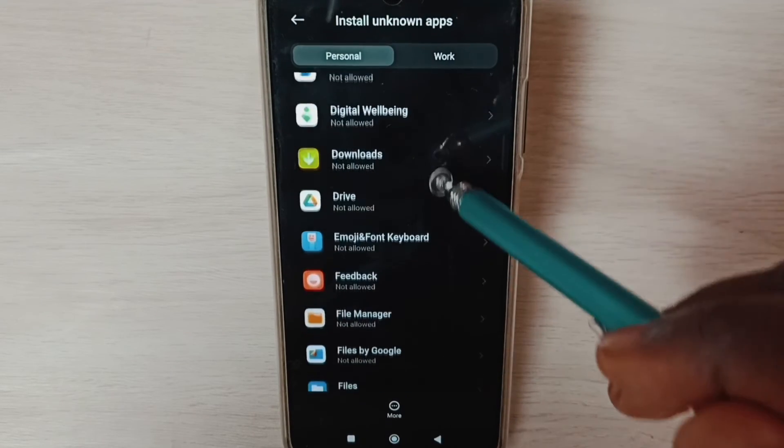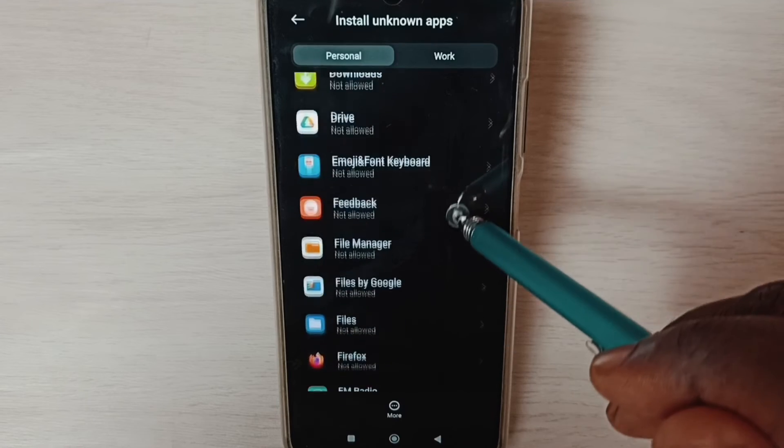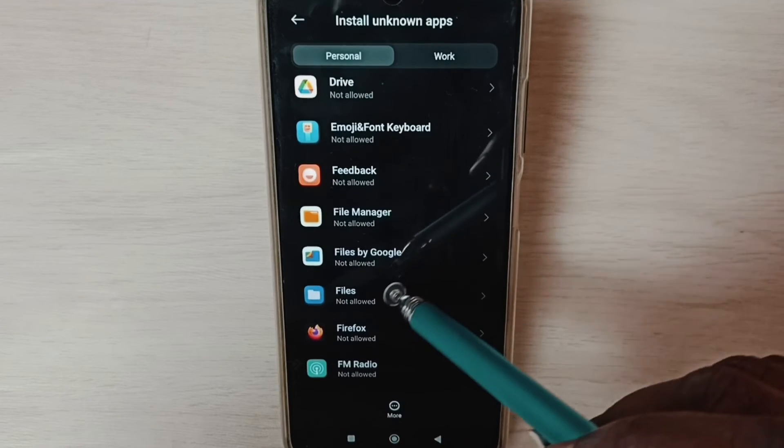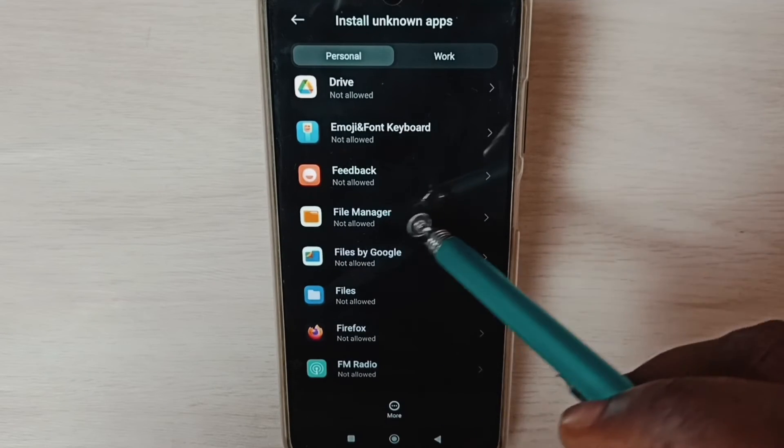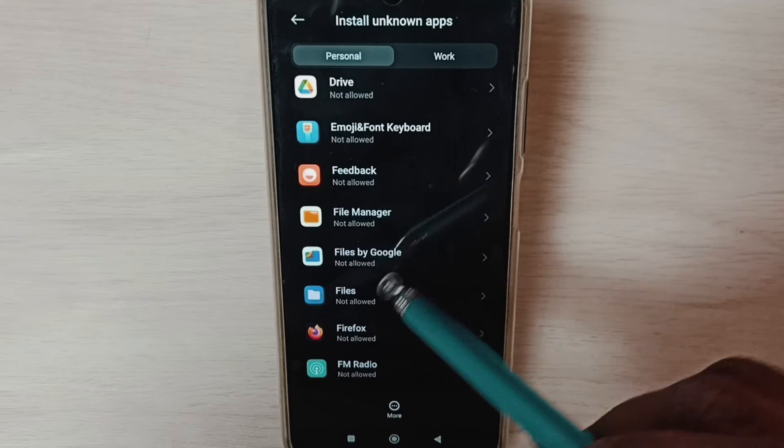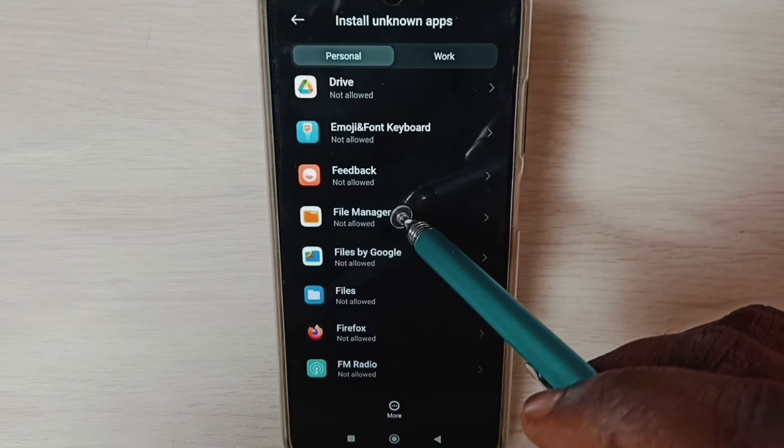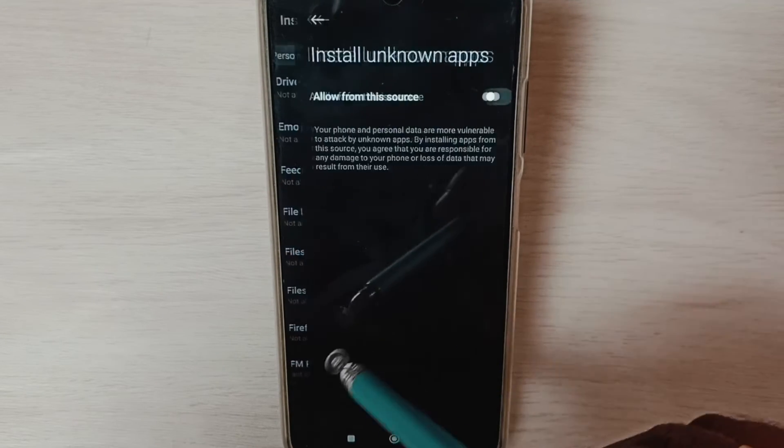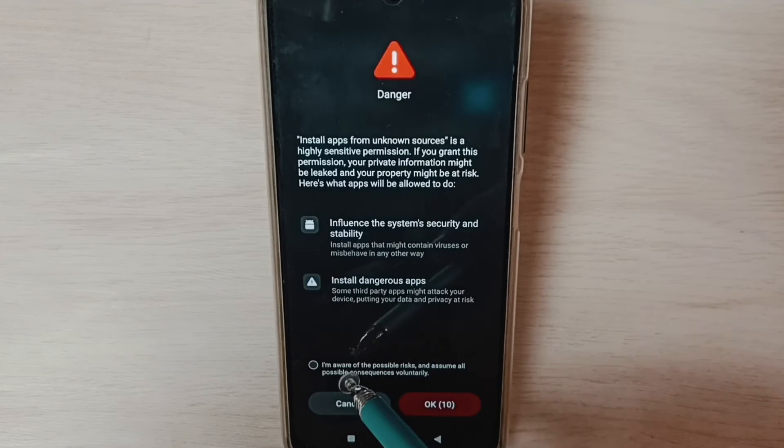Similarly, I am going to set this permission for file manager app. We can select one file manager app. Let me select this file manager app, then enable it, tap here.